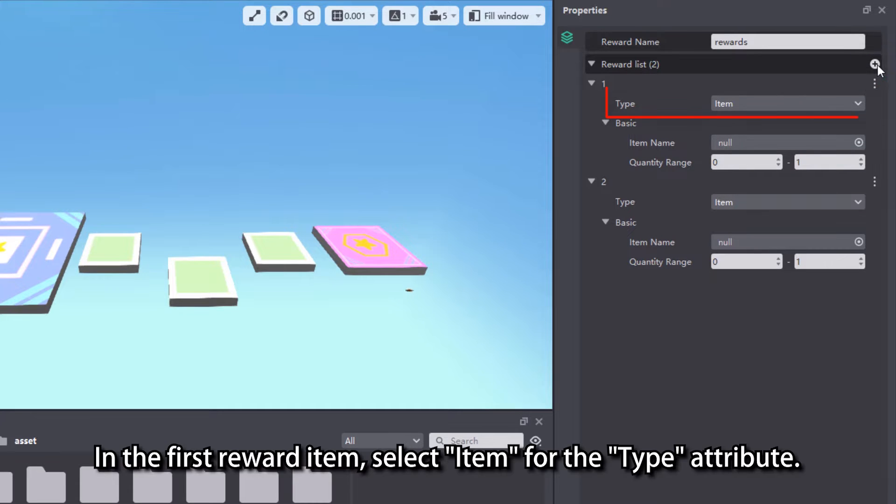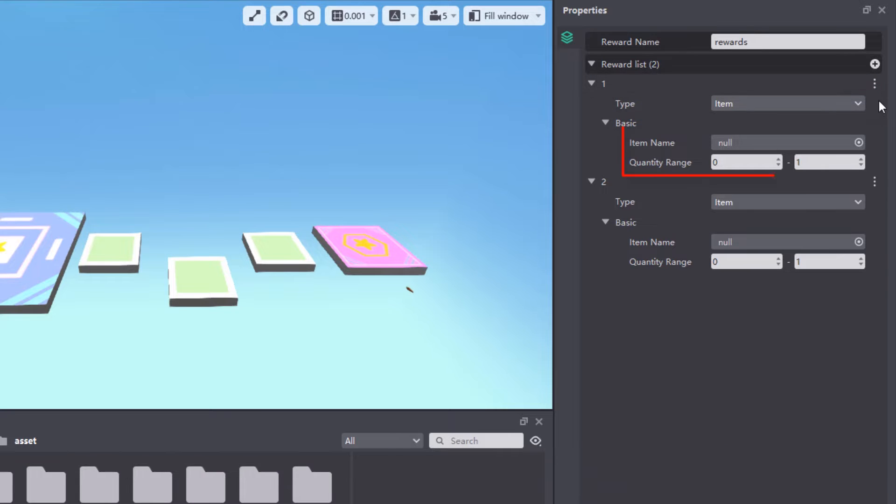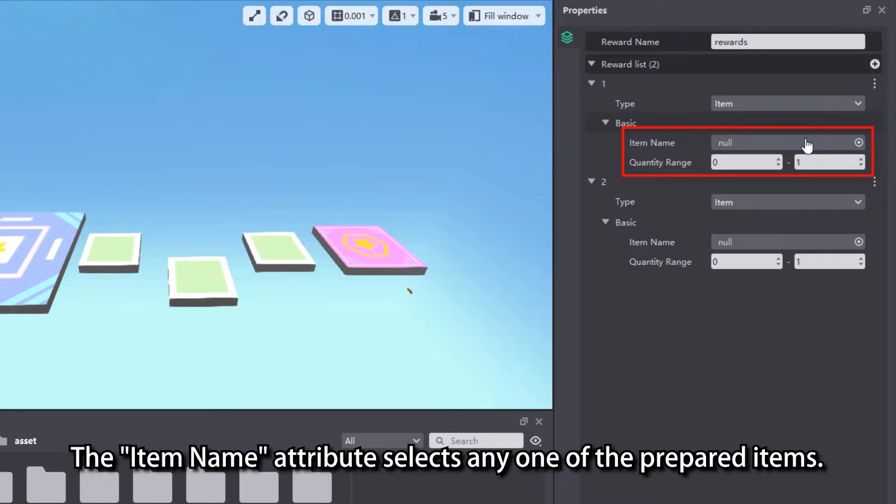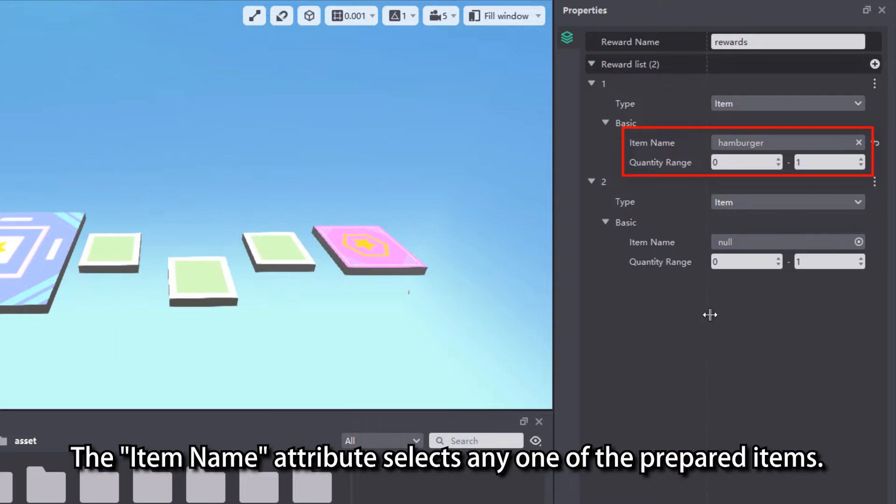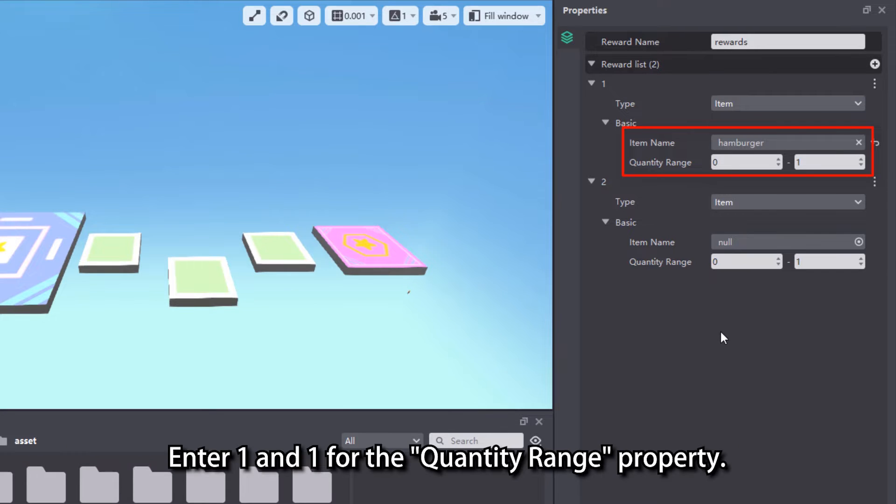In the first reward item, select item for the type attribute. The item name attribute selects any one of the prepared items. Enter one and one for the quantity range property.